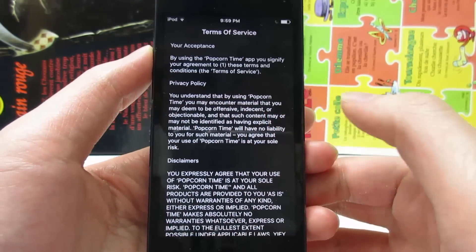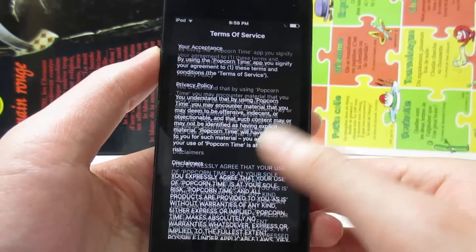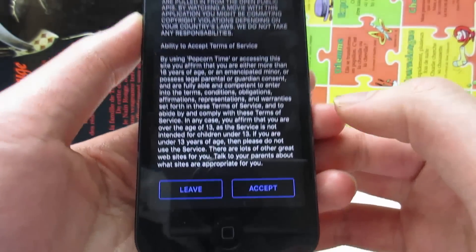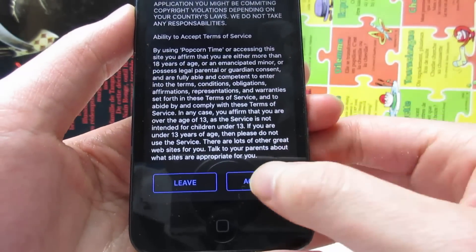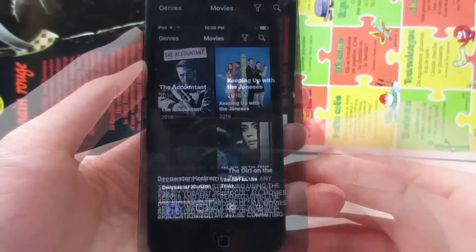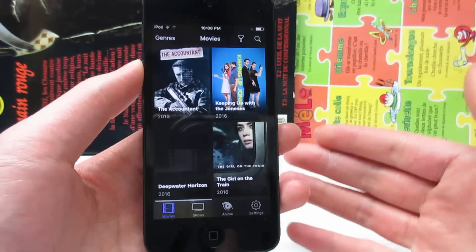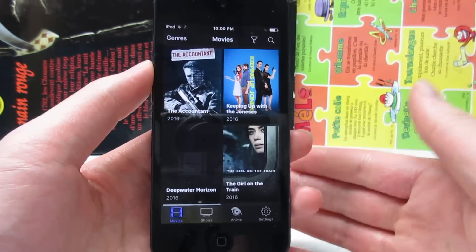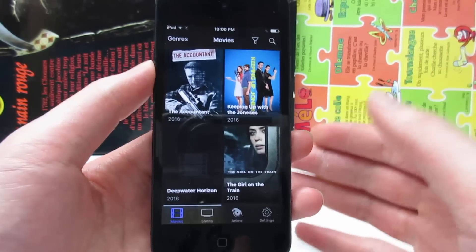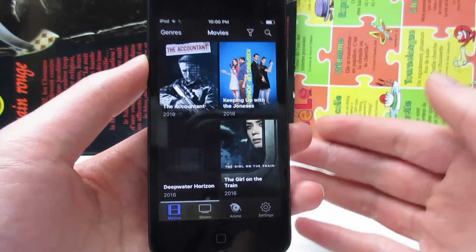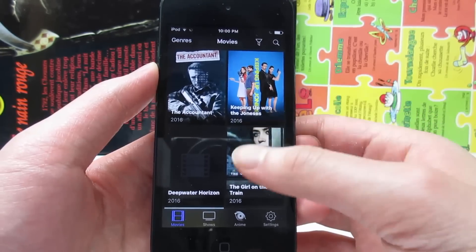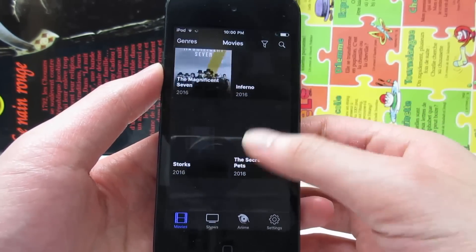Once the app is open, you will see a Terms of Service — simply scroll down and tap on Accept. Once the app has loaded and you've clicked Accept, you will see the movie covers right here.